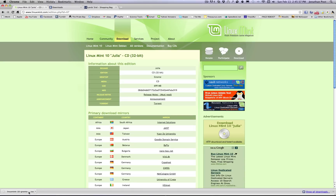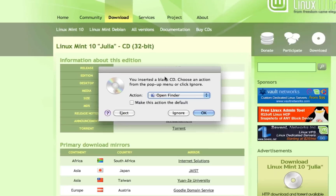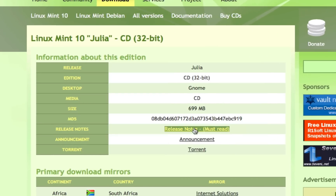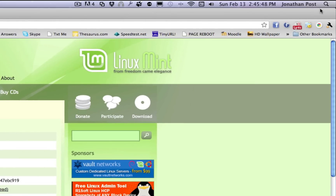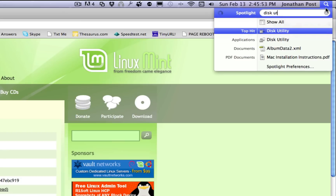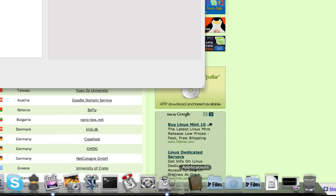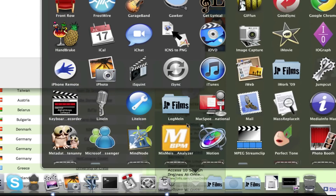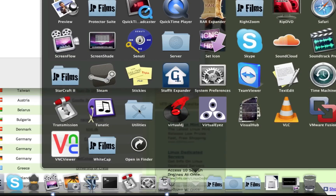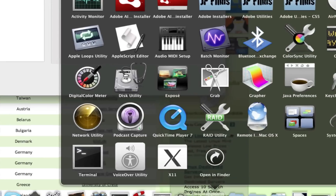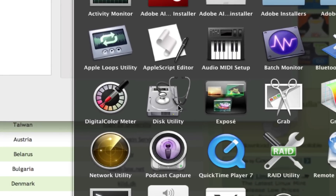After Linux Mint finishes downloading, go ahead and pop in a blank CD-R. The Finder will pop up asking you what you want to do with it — just hit Ignore. Now go up to your Spotlight search and type Disk Utility. If you couldn't find it through Spotlight, go to Applications, then Utilities, and find Disk Utility right there.